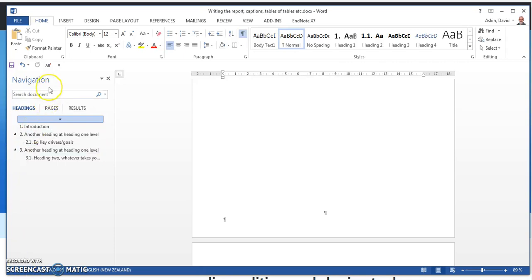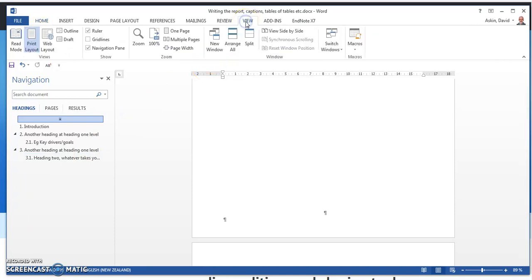Firstly, the navigation pane. Turn it on: View, Navigation Pane.